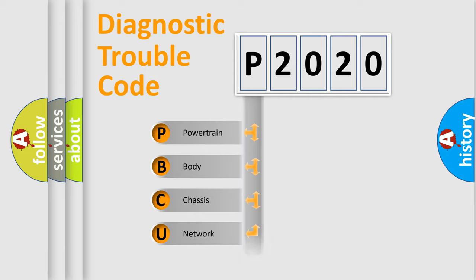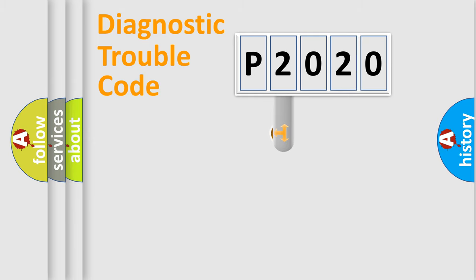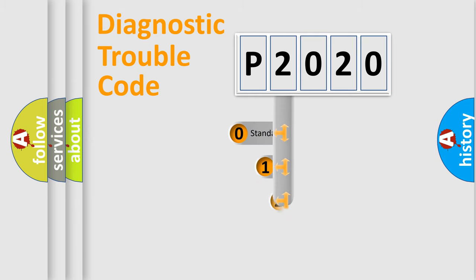Powertrain, body, chassis, network. This distribution is defined in the first character code.